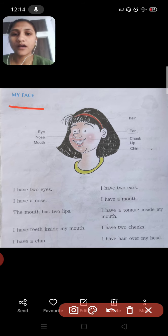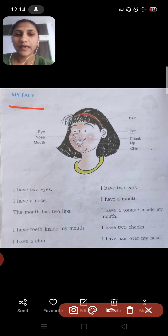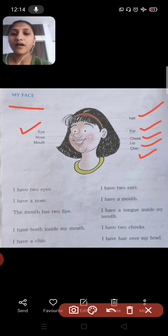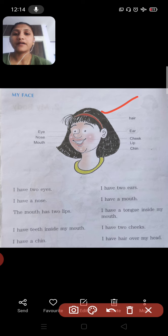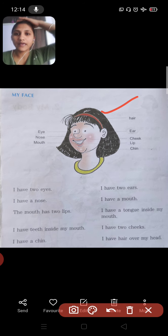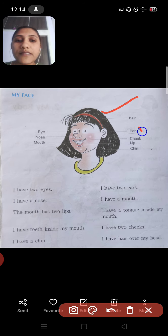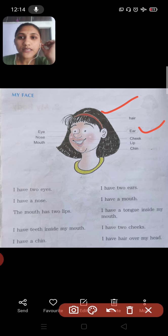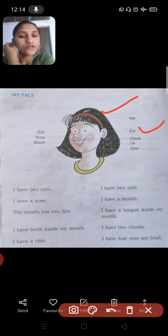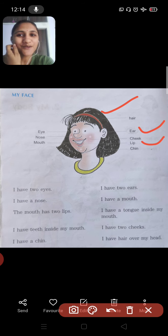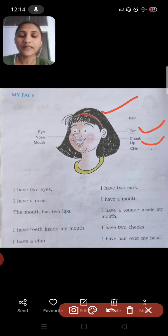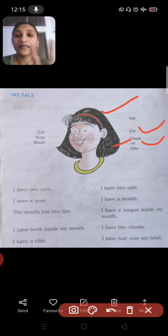The facial body parts are: hair, ear, cheek, lip, chin, eye, nose, and mouth. Let us revise them. Hair is over the head. We have two ears. There are also two cheeks. We have discussed all of this under SRP, but now we have to write and go in detail about the body parts.